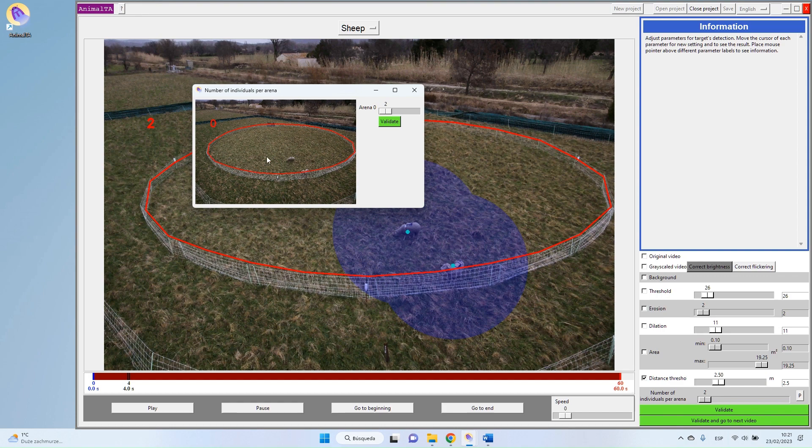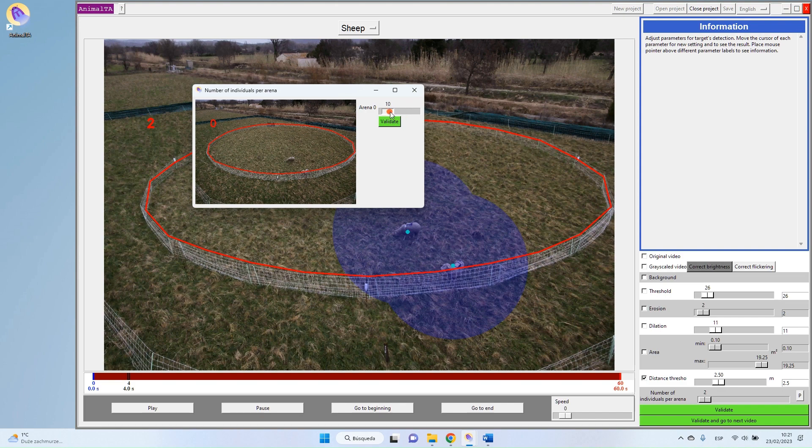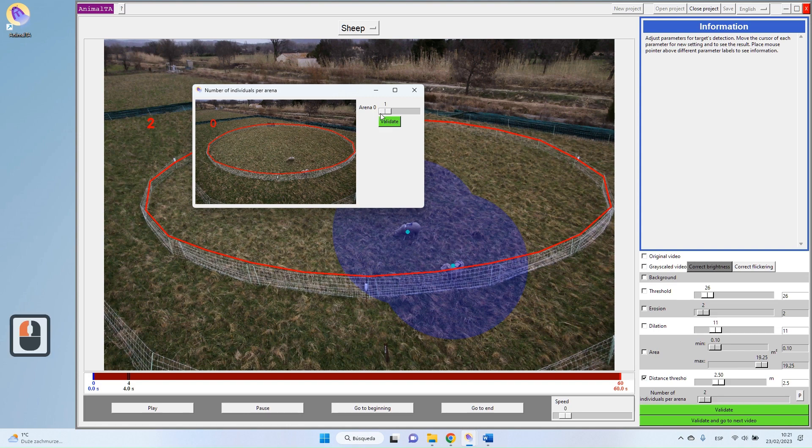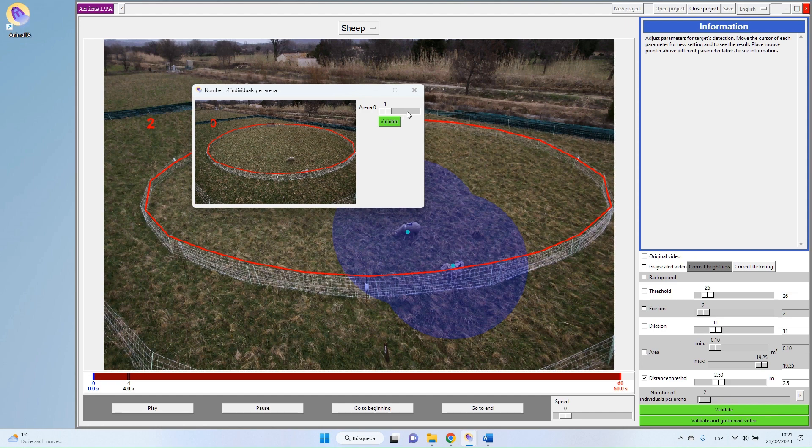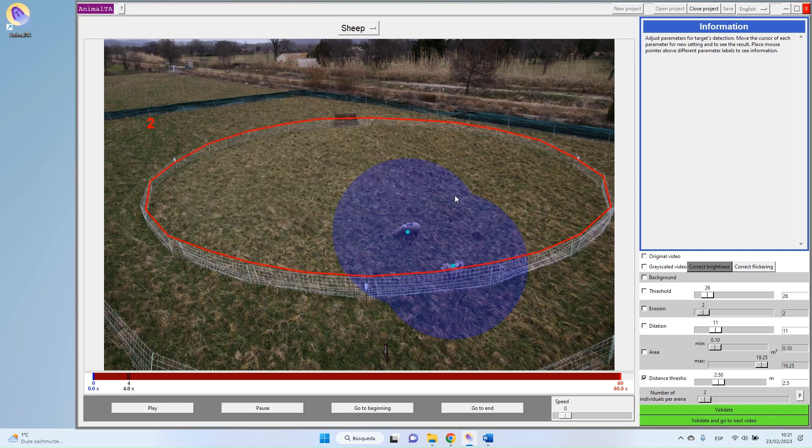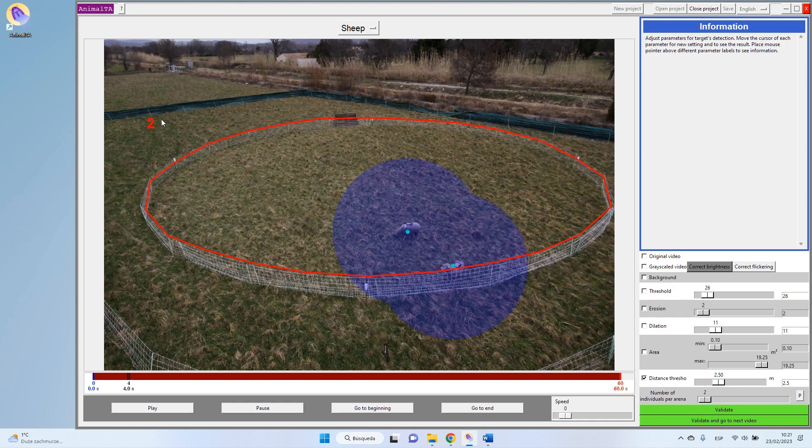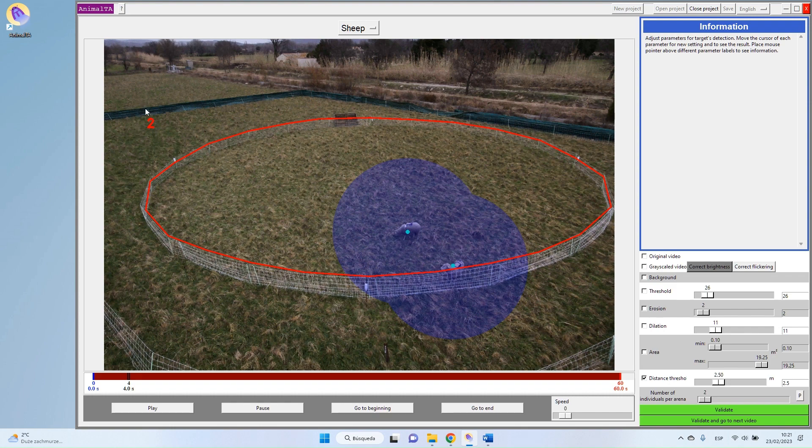And you can set the number of targets per arena individually. So I can change the number of targets in my arena zero. And if I had more arenas, I would be able to change independently the number of targets in my arena one. As a reminder, you always have here the number of targets associated with the arena. So in this arena, I expect to find two targets.